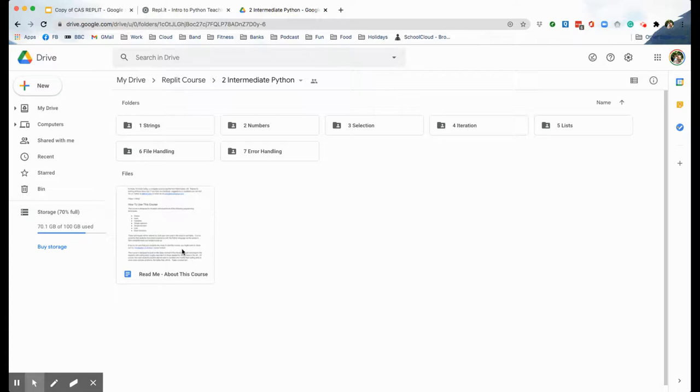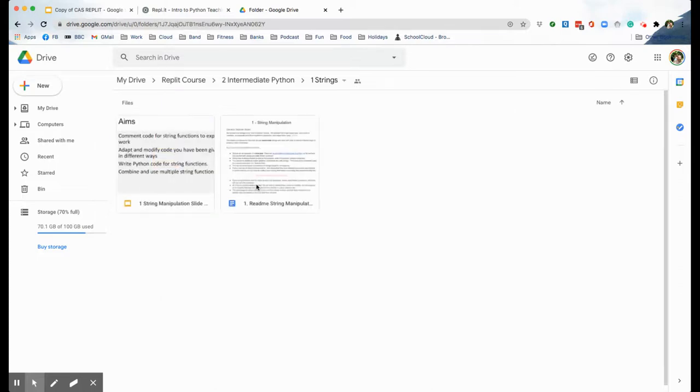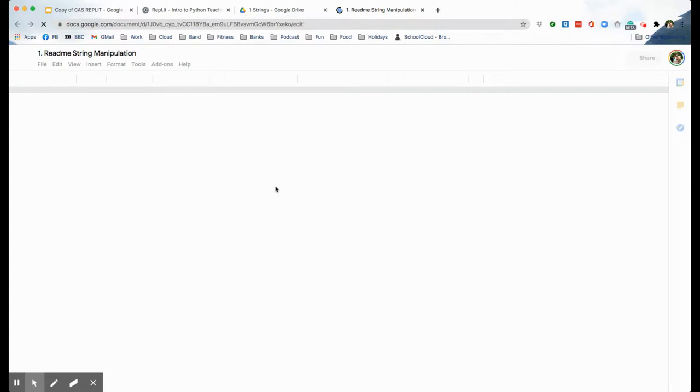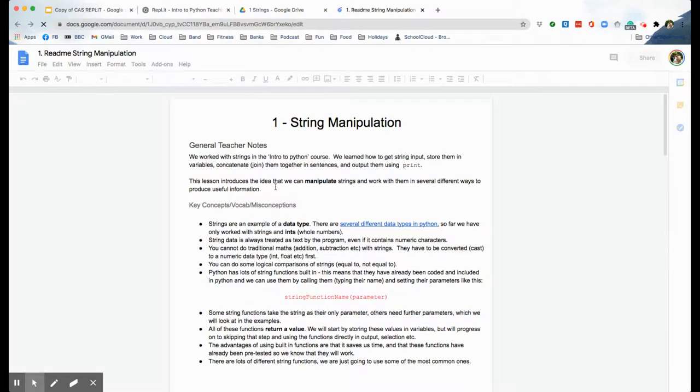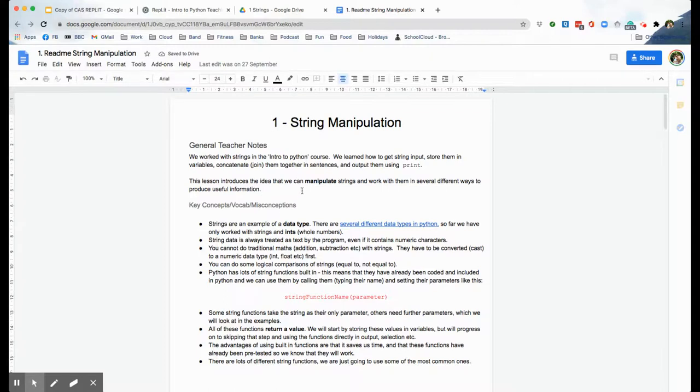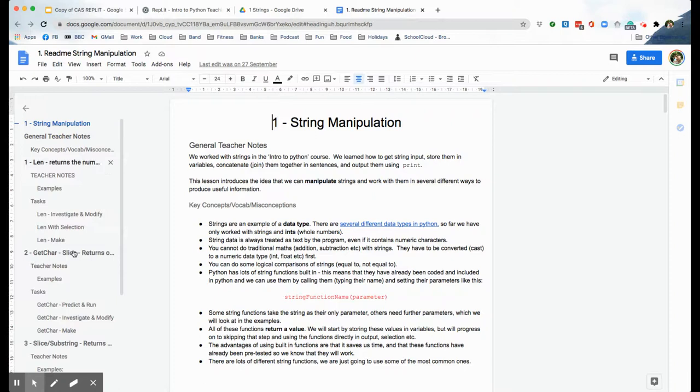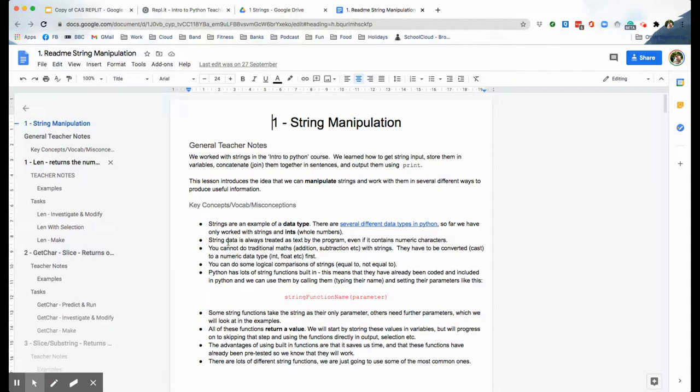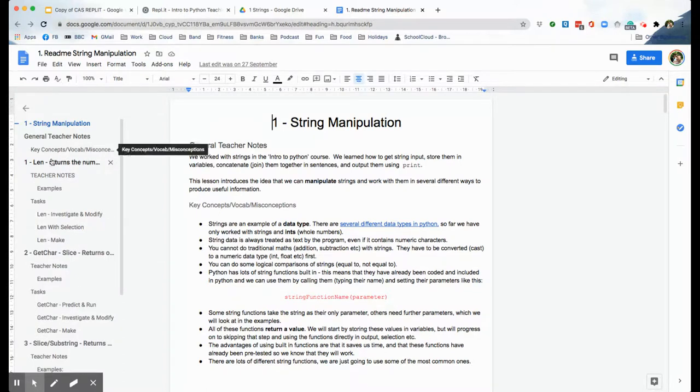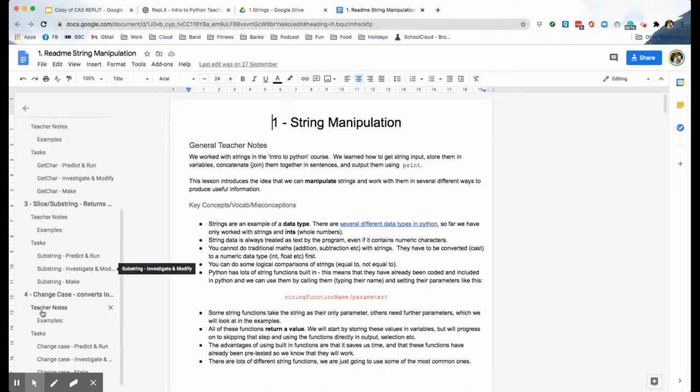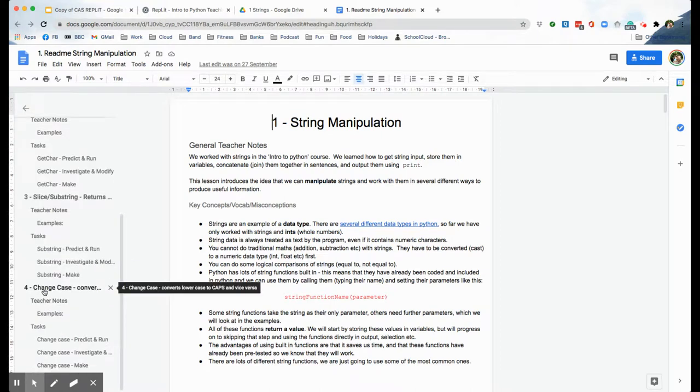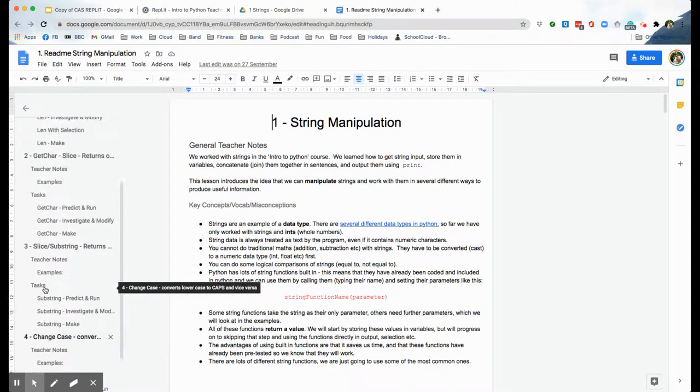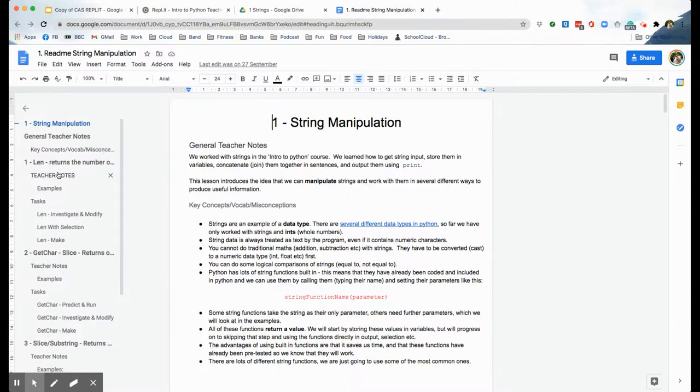You've got a readme doc about the whole course which describes the aims of it and that also tells you the skills involved and the concepts covered, so you can decide whether your class are intermediate standard or if you need to go back and have a look at the intro to Python scheme of work. Then when you go into each individual topic, let's look at strings for starters, you've got two documents: you've got a readme doc and you've got some lesson slides. Every doc is laid out in a very similar way. Some general teacher notes, I've tried to put in key concepts, vocab, misconceptions. There is always some example code, and then if we look at the contents you can see that there are different skills that we teach. In this string one we've got four.